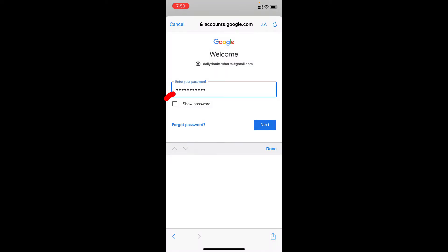Then if you tap show password, your password will be visible to you. Then click next.